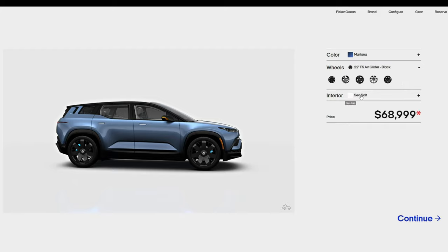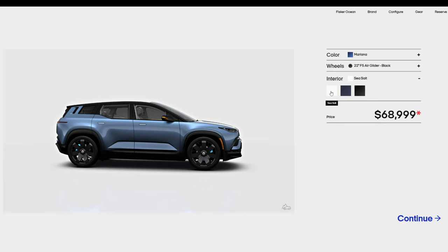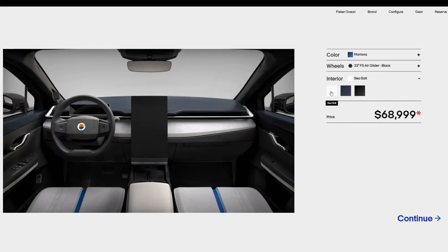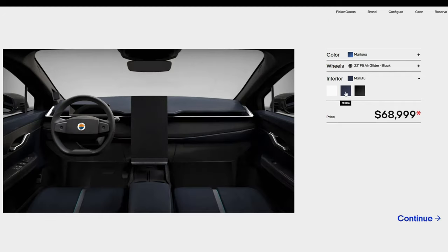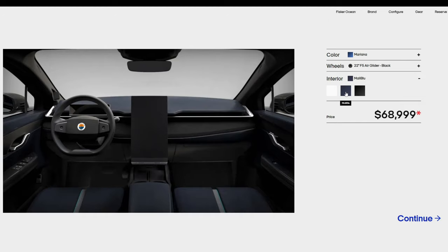And lastly, the interior color. All three of these for the one have the upgraded Eco Suede inserts, and the rest of the seat is polyurethane, aka vegan leather. Sea Salt was my first pick, but my wife convinced me that it will probably be hard to keep clean. Malibu is a limited color for the Extreme and 1. Black Abyss is good, but I prefer to get something a little different. Malibu it is for the interior choice.